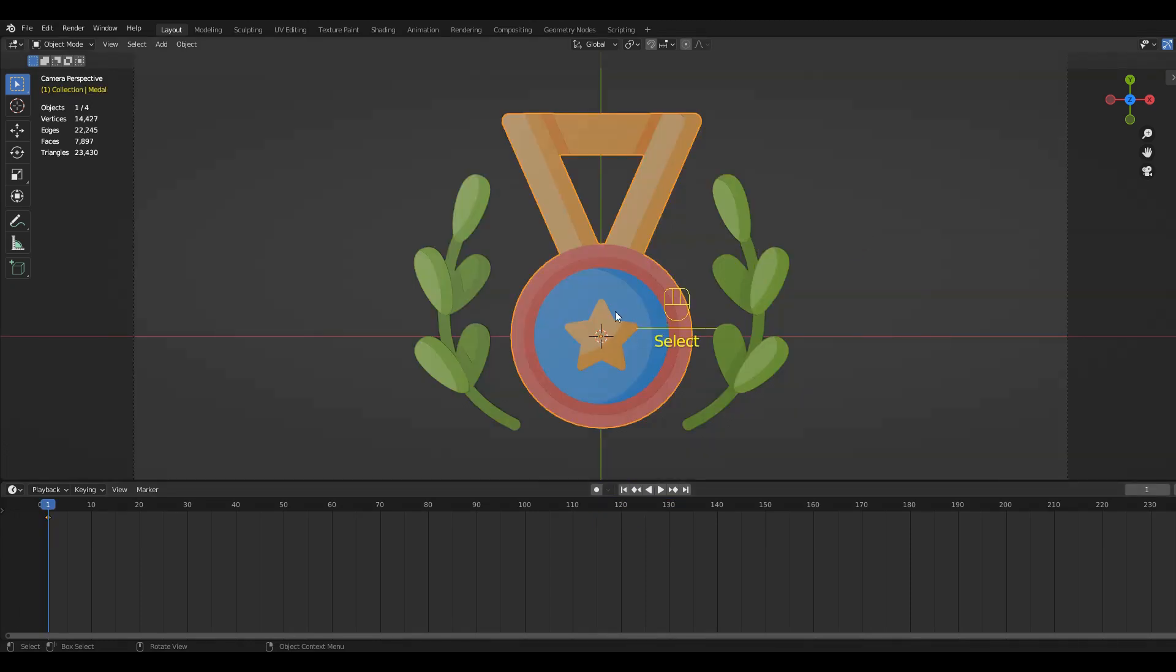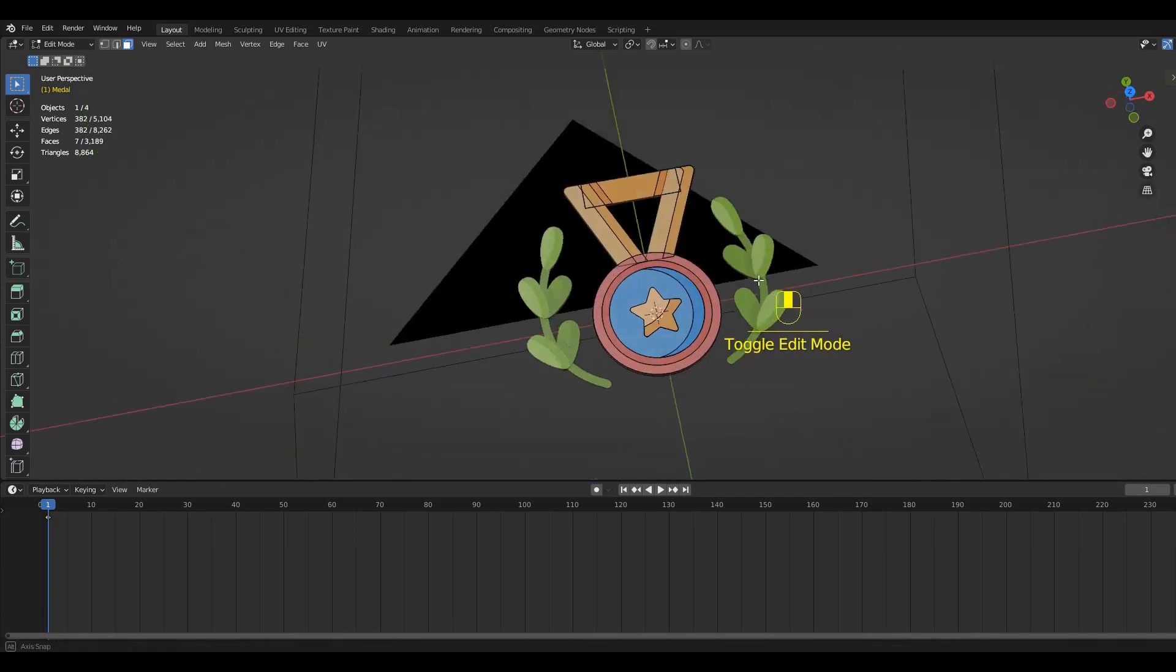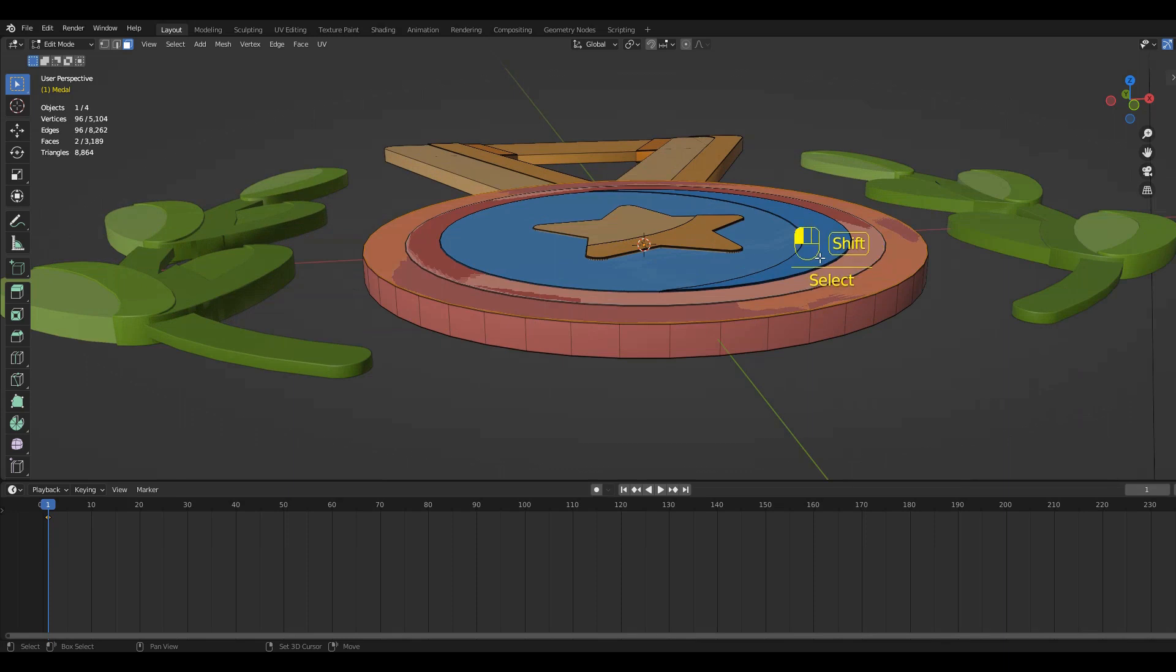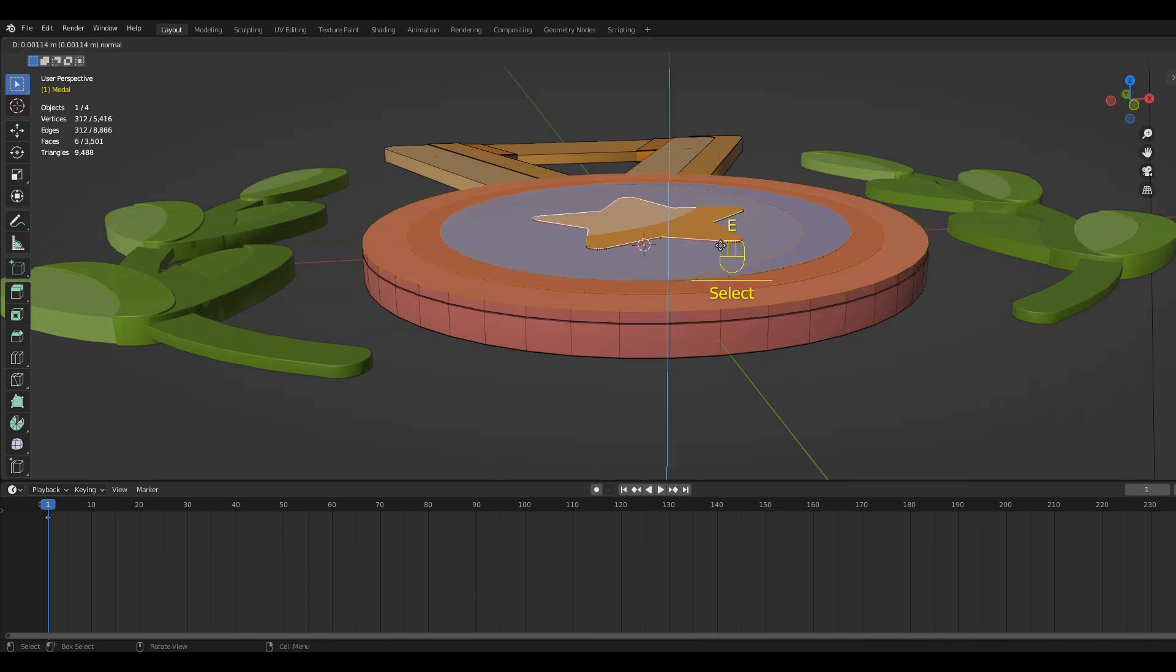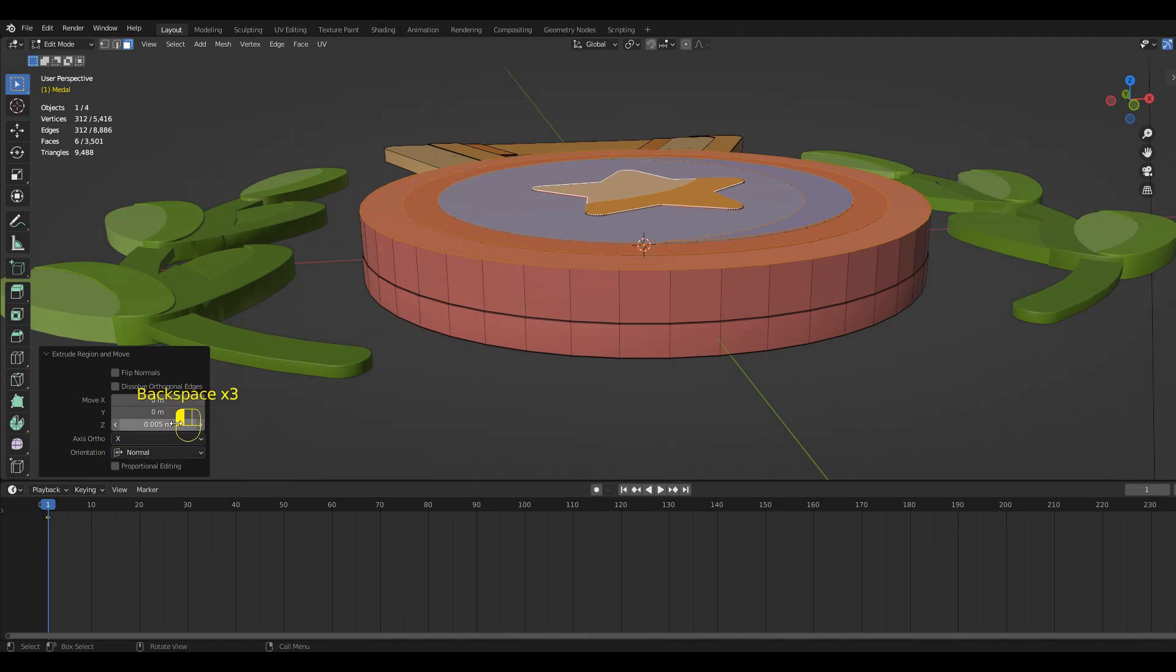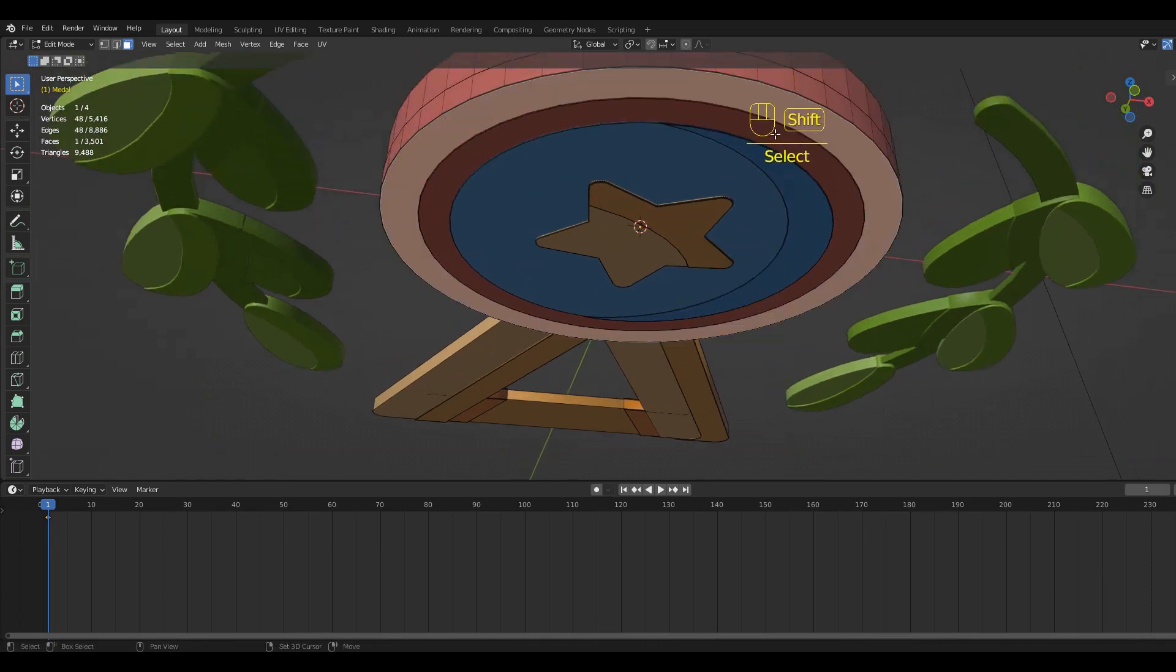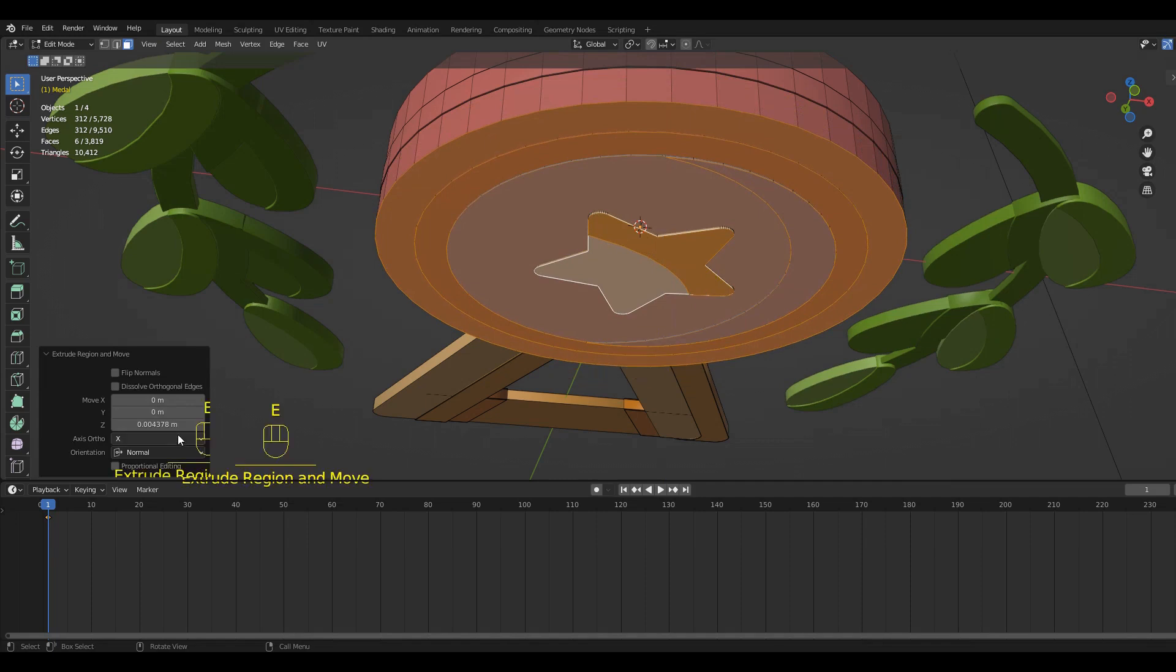If we select our medal and then go to the Edit mode, we can make use of the faces we cleaned up earlier. To make the model look more interesting, we are going to extrude the parts of the medal to different values. Just select the faces you want to extrude, hit E, then drag your mouse or set the value manually.